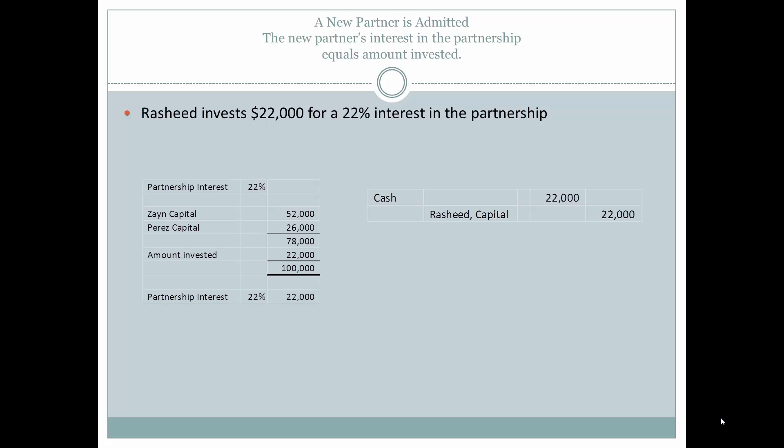Now let's look at admitting a new partner where the new partner's interest equals the amount invested — a totally new scenario. Rashid will invest $22,000 for a 22% interest in the partnership. The calculation is the same for all three scenarios: we take the existing partners' capital balances and add the new investment.